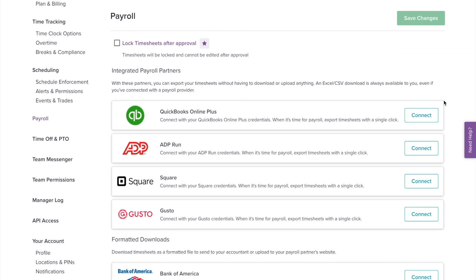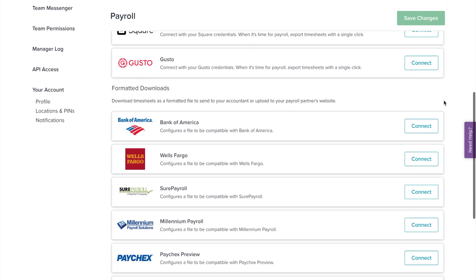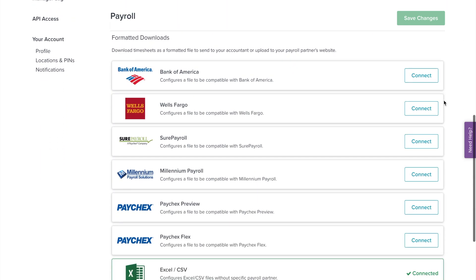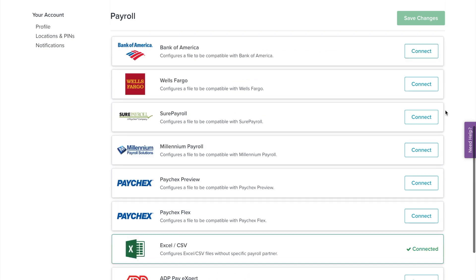We also have payroll partners that offer a formatted download. This file can be sent to your accountant or be uploaded to your payroll partner's website. To select your payroll provider, click Connect.